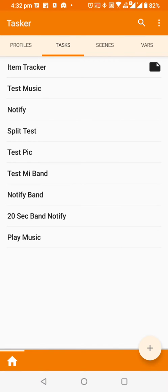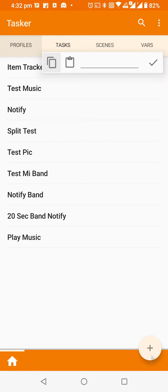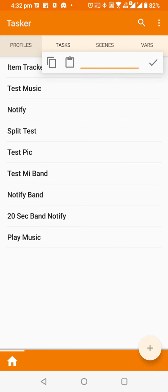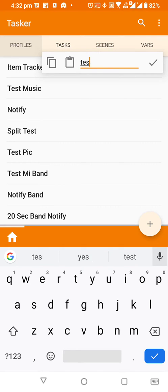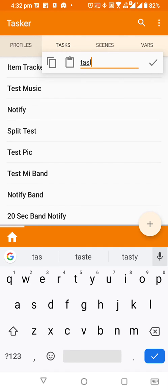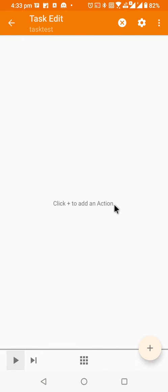In order to create a task, you need to first go to the tasks tab, and there is an icon called plus, so you need to click on that. After clicking on it, it will ask for the input like the name. Without it, it won't be able to create a task. So let me just say task test. That's how you create a task.